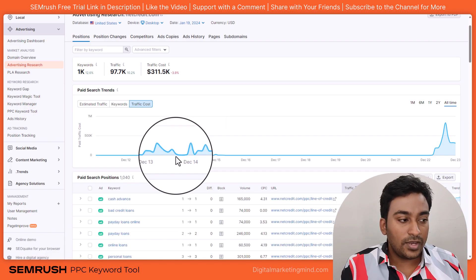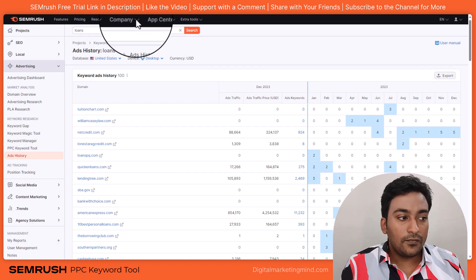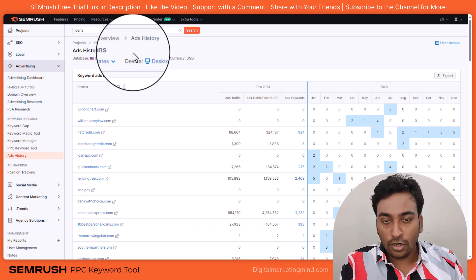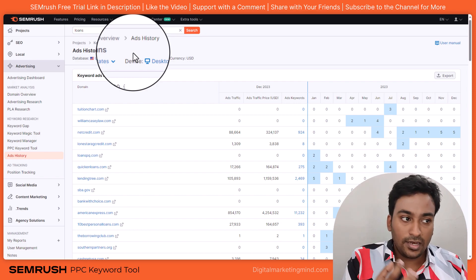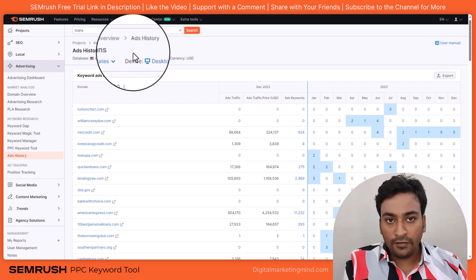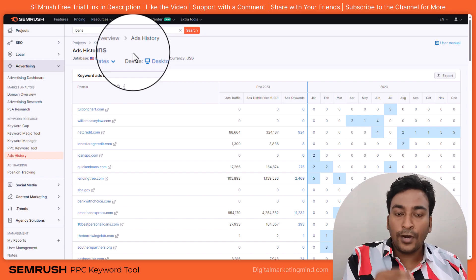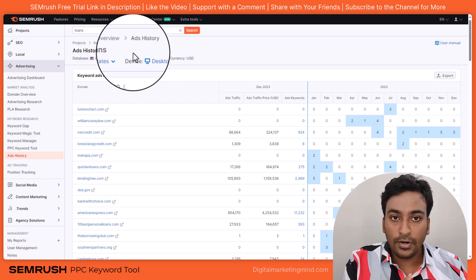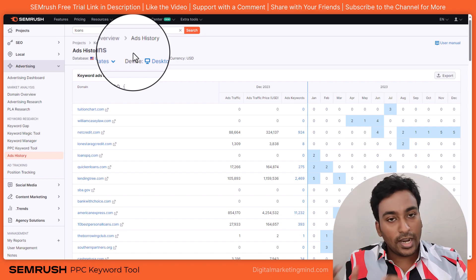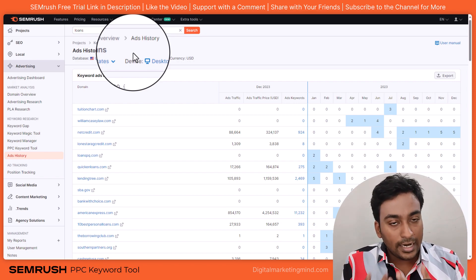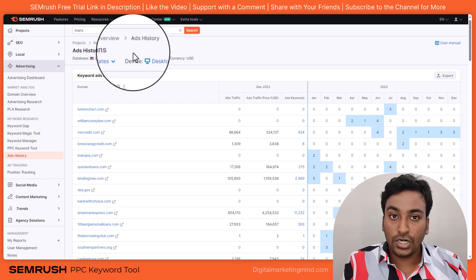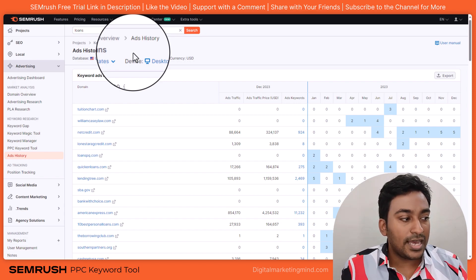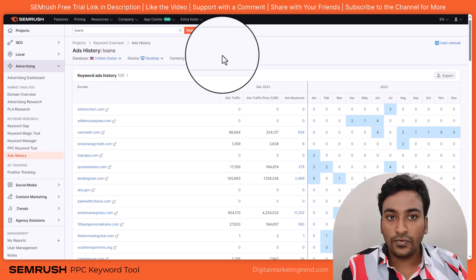So that is where the Ads History tool comes into play. Rather than entering a domain name when you're not sure if they are running ads, you enter a keyword and it finds all the domains running ad campaigns for that keyword. You can then do analysis on those domains to find more keyword opportunities in PPC. That is the Ads History tool within SEMrush.